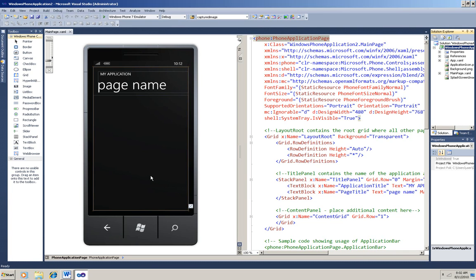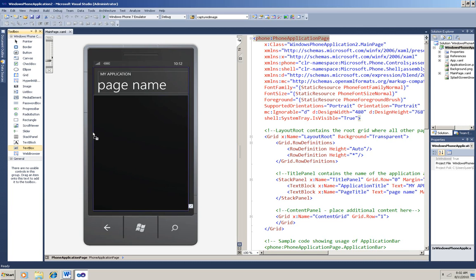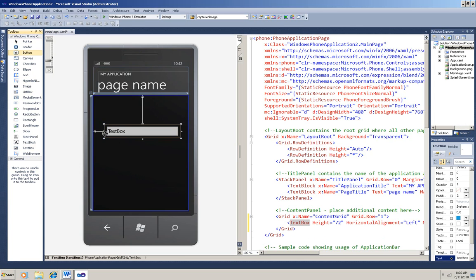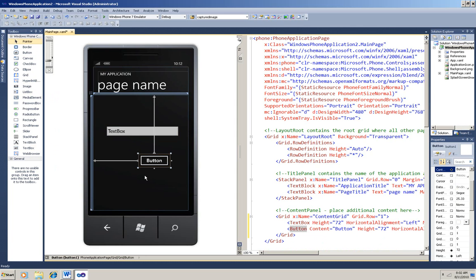Now I'll drag a text box and a button onto the screen. The user will enter a password in the text box, and then clicking the button is going to verify what the user entered against a hash that's stored in the app. So first I'll double-click the button to get the click event.